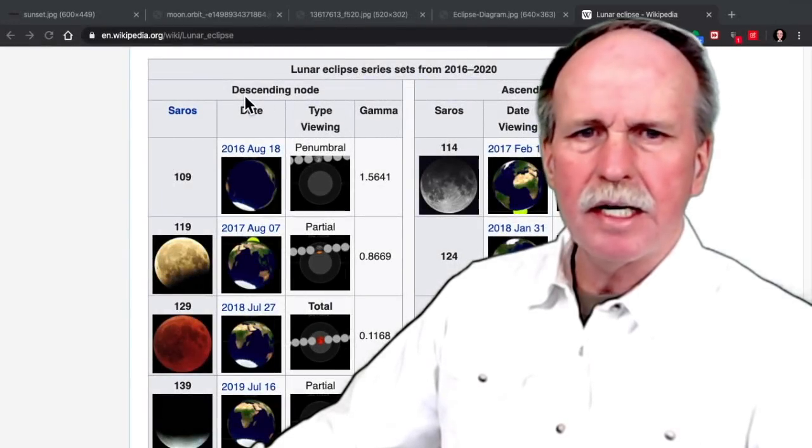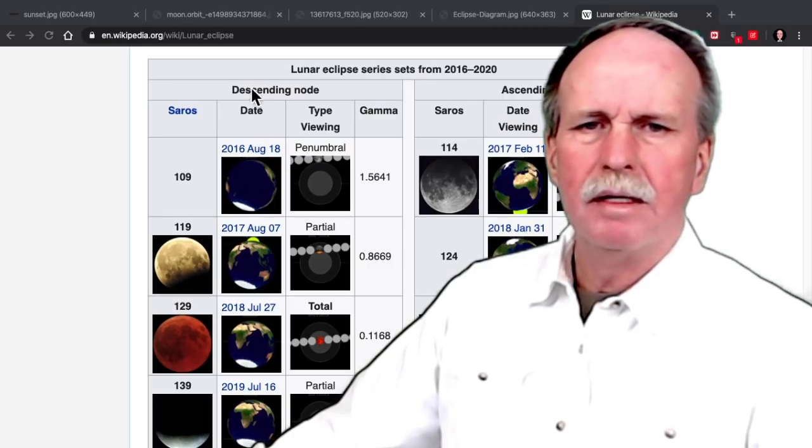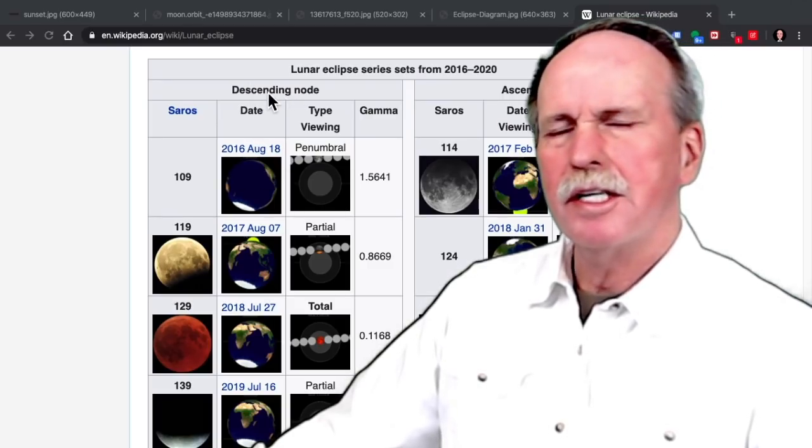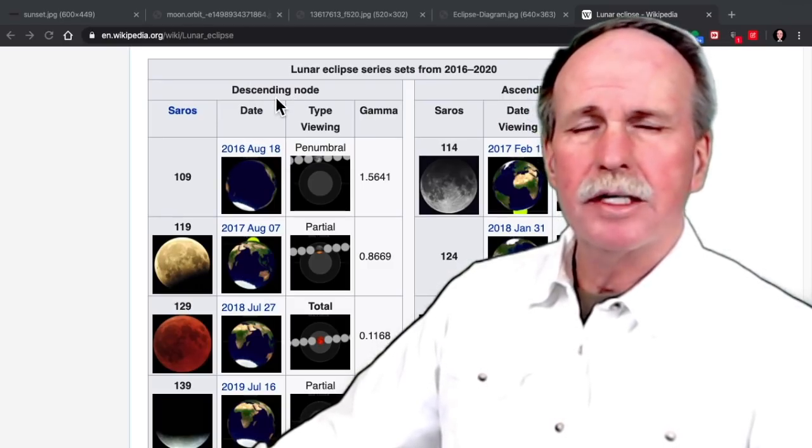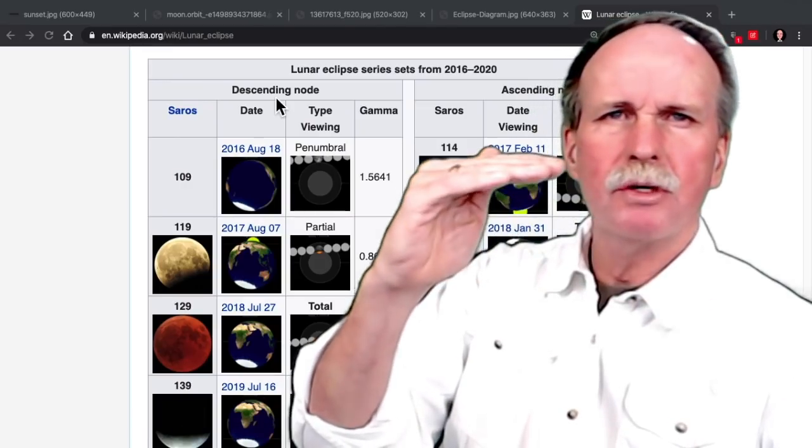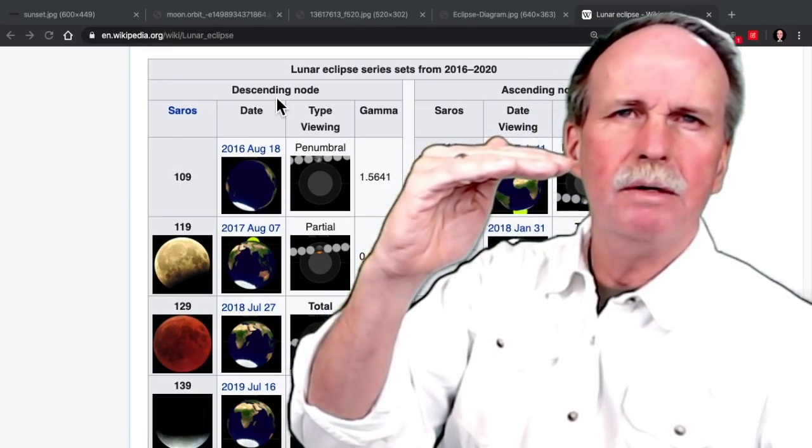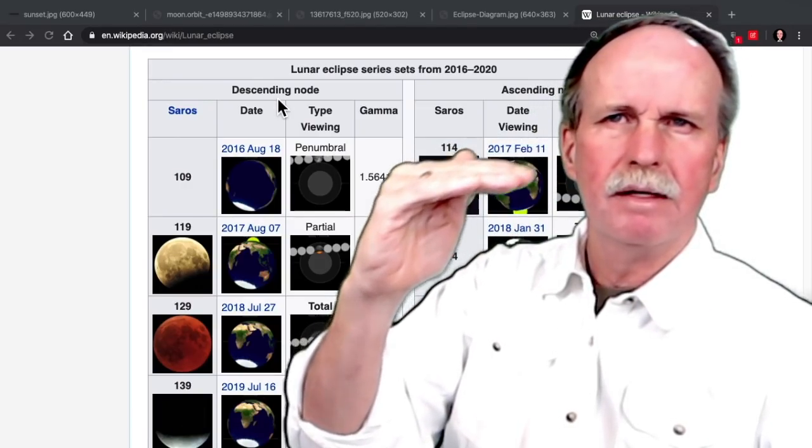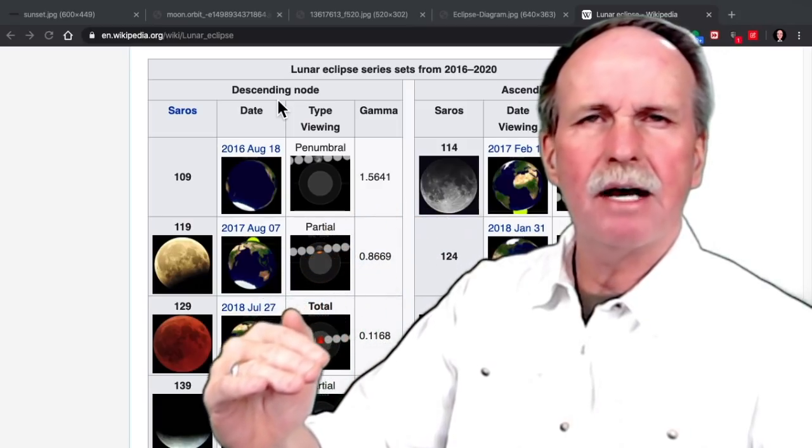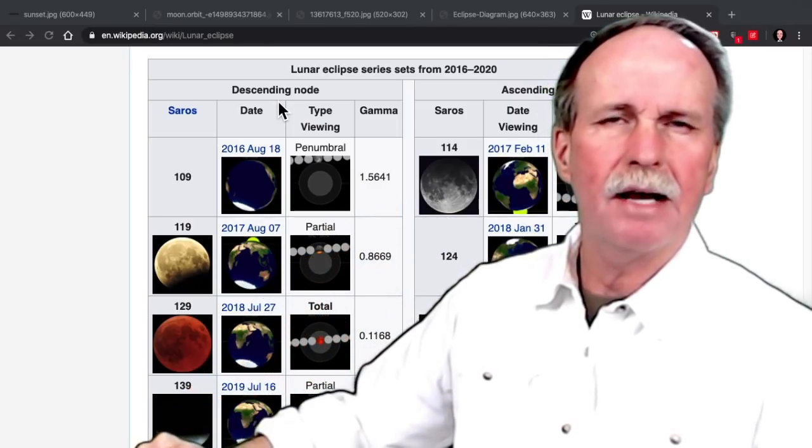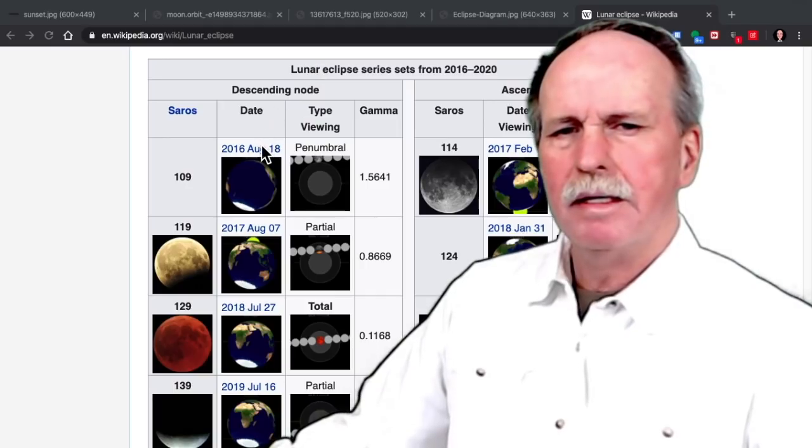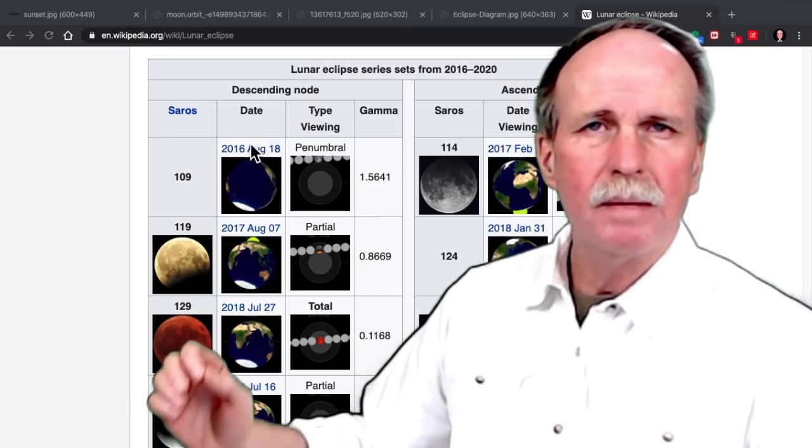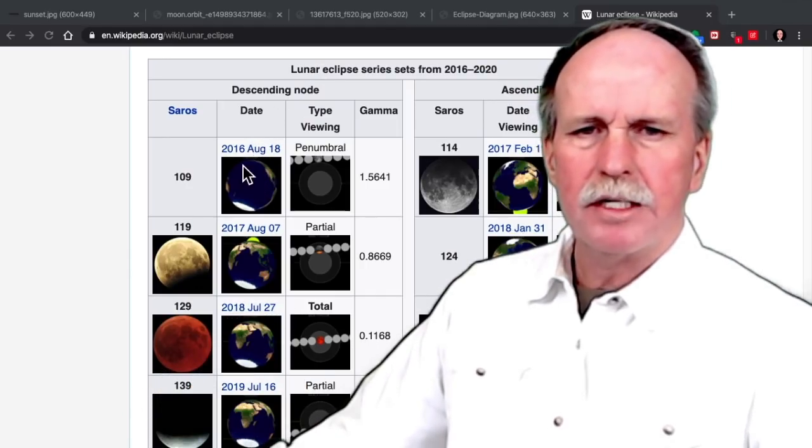As you can see, during the summer, we're in the descending node. As you recall, the descending node is when the moon's orbit starts above the ecliptic and then descends down through the ecliptic and out the other side. These eclipses occur in the summer.